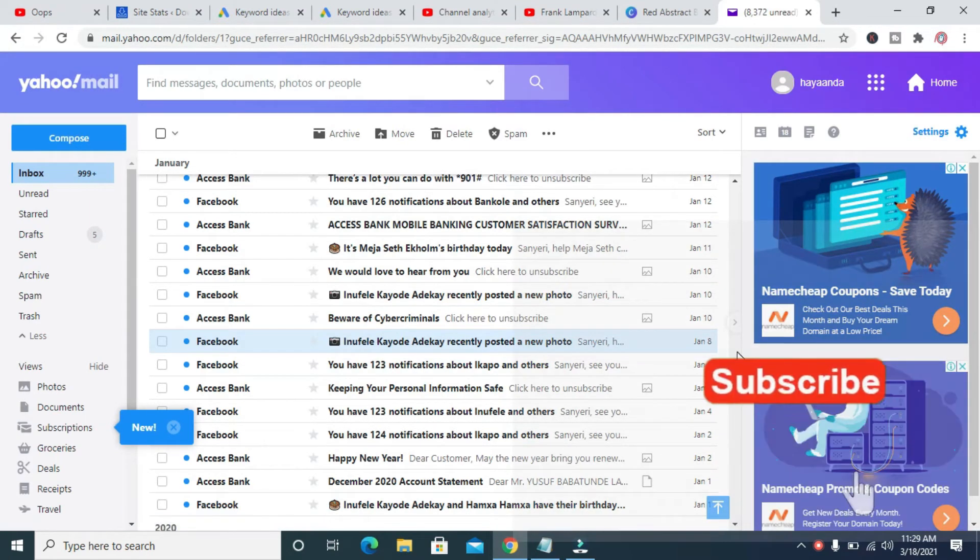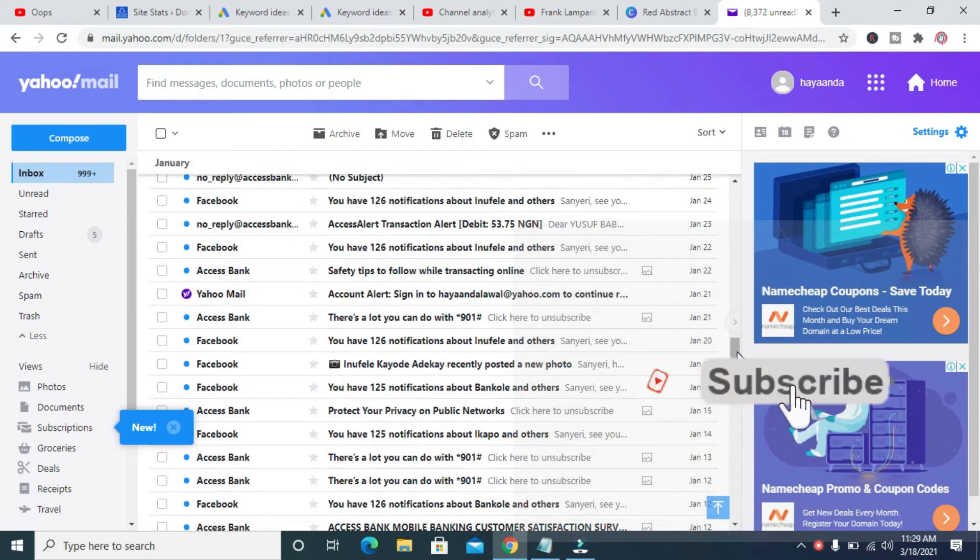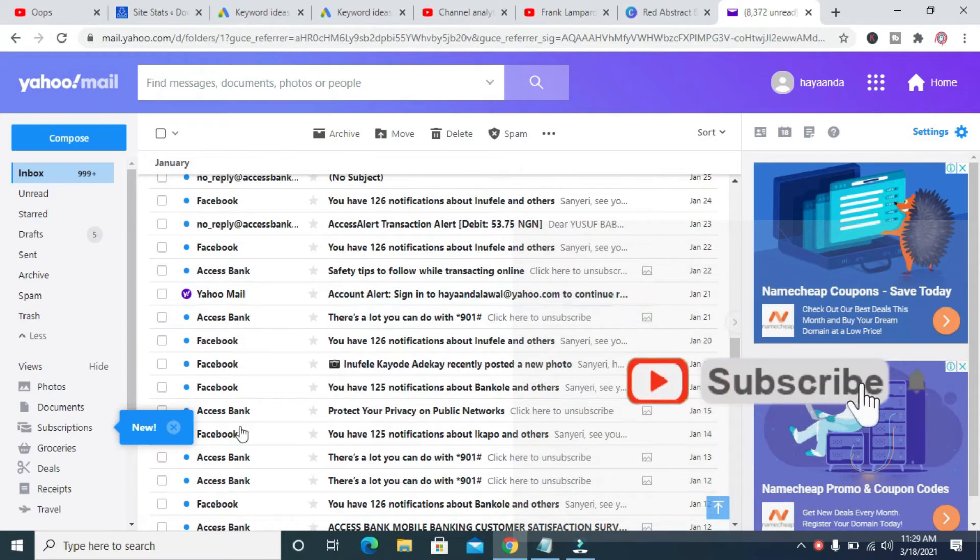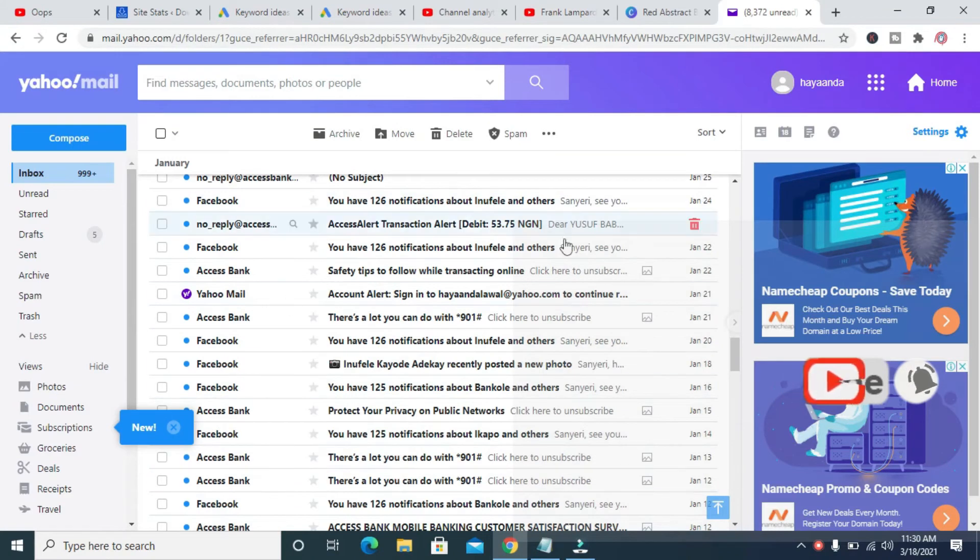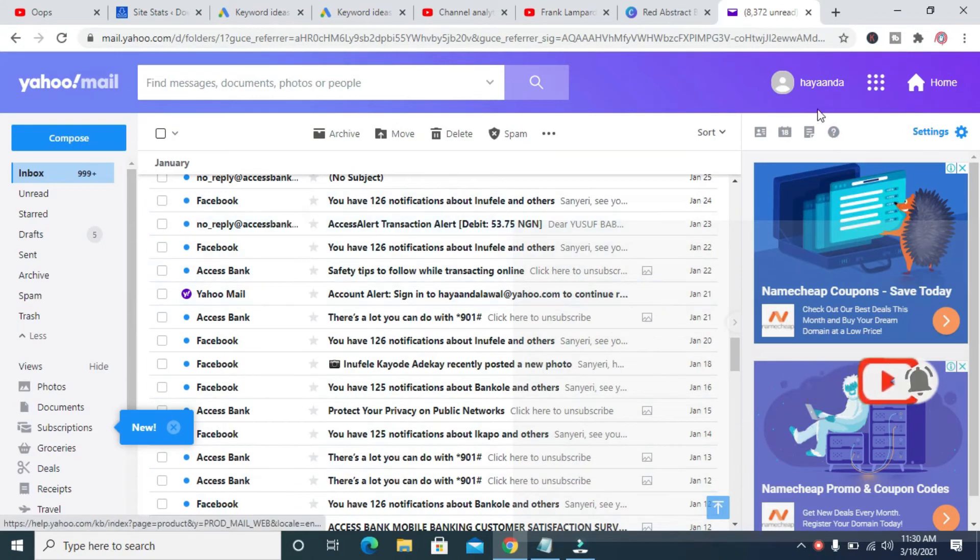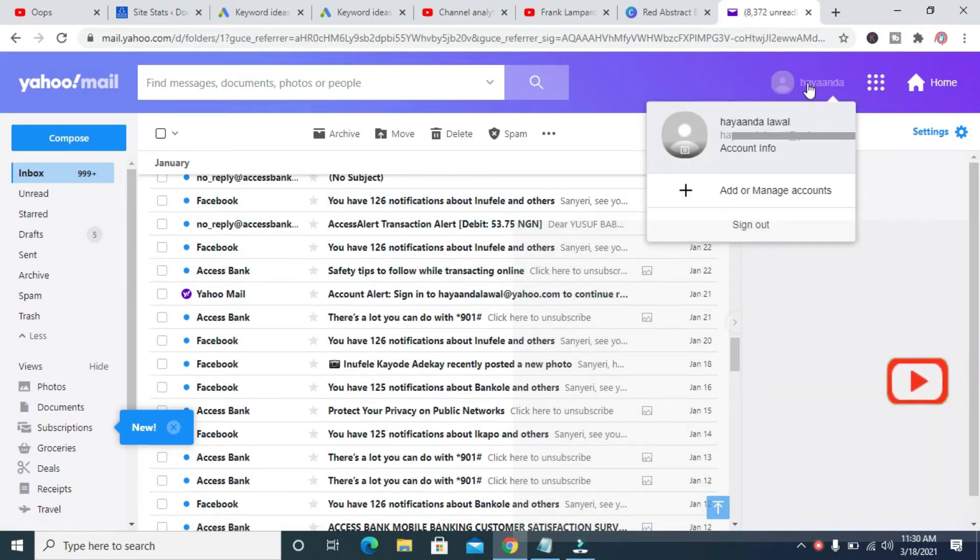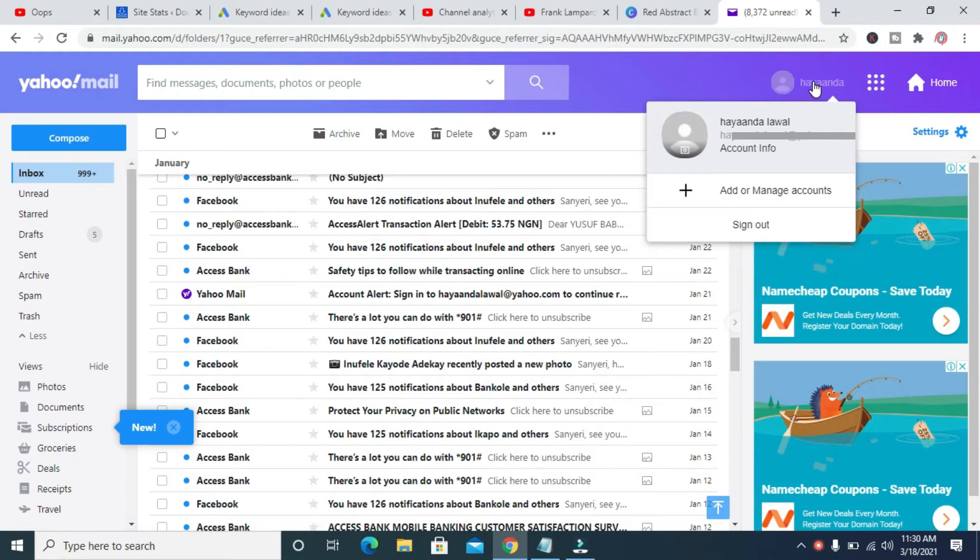As you can see, here is Yahoo Mail right here. So to sign out from this email, what you have to do is click on your name which is at the top right here, then you click on sign out.